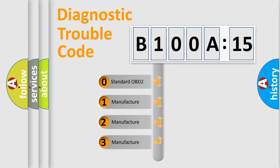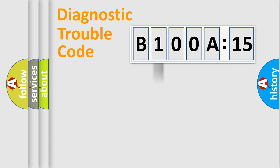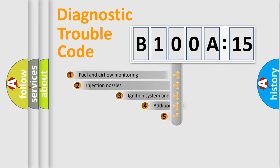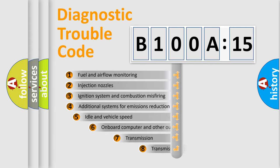If the second character is expressed as zero, it is a standardized error. In the case of numbers 1, 2, or 3, it is a manufacturer-specific error expression.